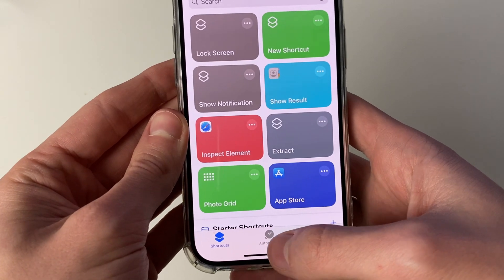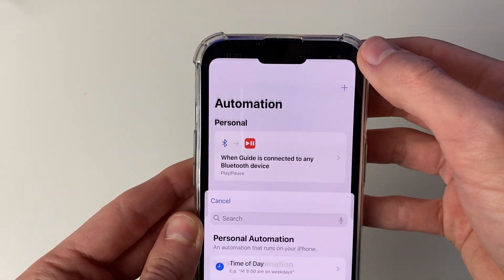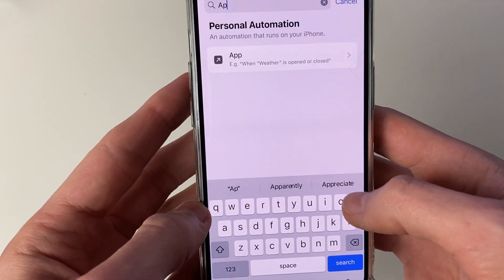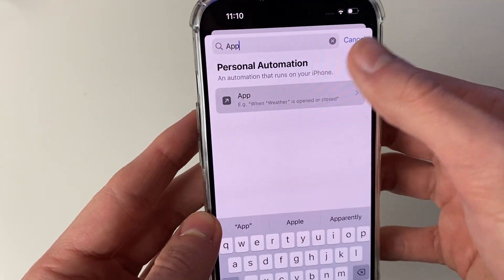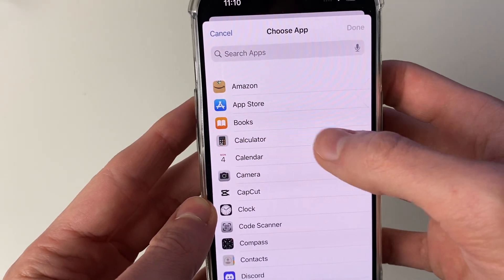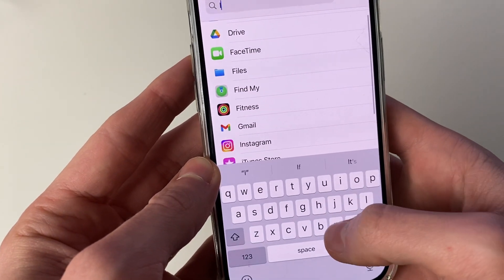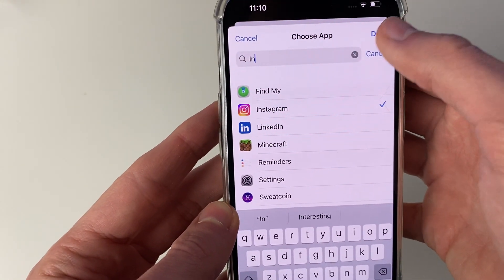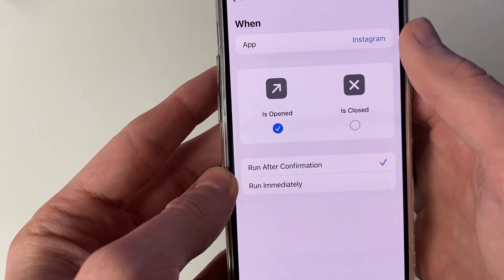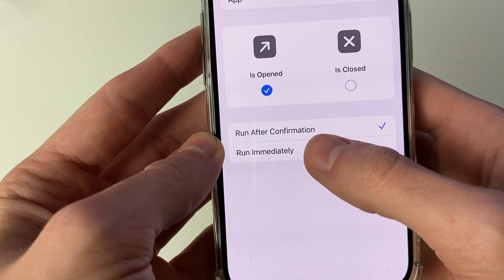Then go to Automation at the bottom and press the create button in the top right. Type in 'app' and click on it. Make sure you choose Instagram — click on Choose on the right there, scroll down or type in Instagram, and press Done in the top right. Make sure 'Is Opened' is selected, then change 'Run After Confirmation' to 'Run Immediately'.